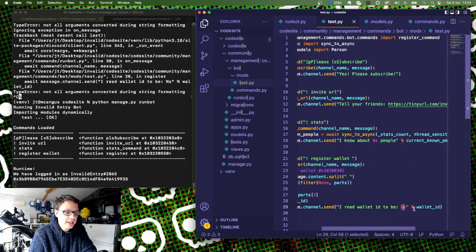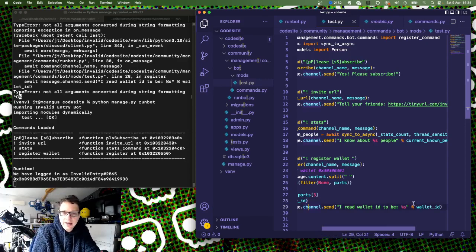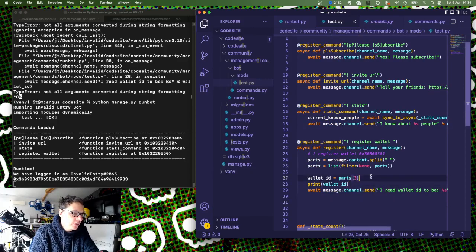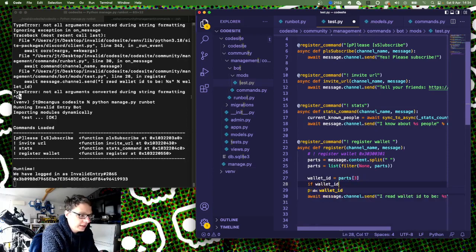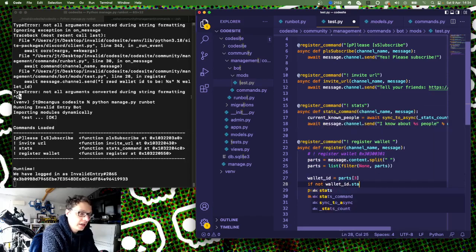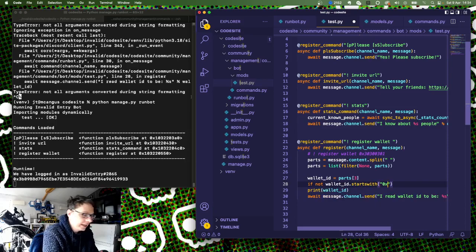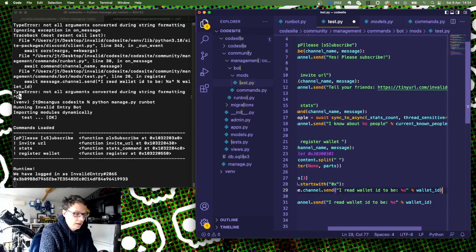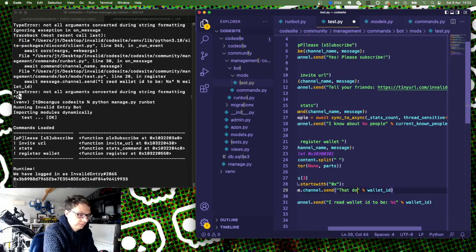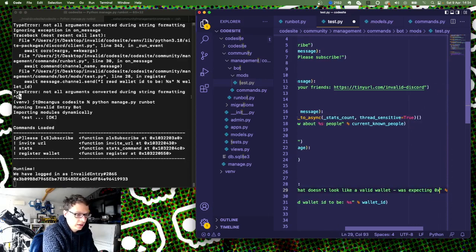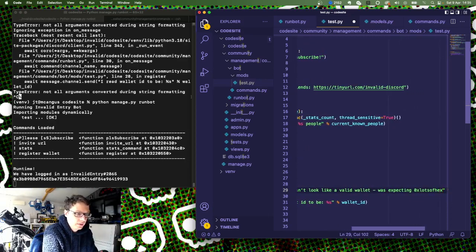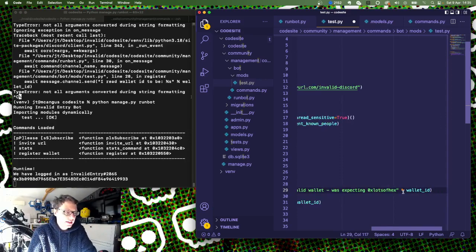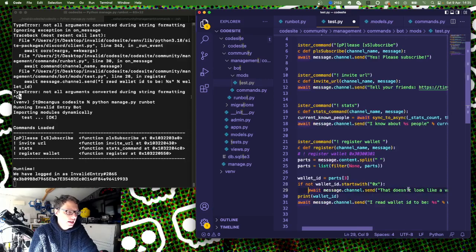I had a bit of a nail there because I forgot to put the %s there to pause the format. I like %s formatting, it's something I do. So the wallet ID comes out, I'm actually going to do a little bit more formatting on this one. So if wallet ID, if not wallet.starts_with, and I'm going to do an 0x there, then what we're going to now say is that message.channel.send is: that doesn't look like a valid ID, expecting 0x lots of hex, and really we want that MetaMask there. Just say that there — that doesn't look like a valid wallet.